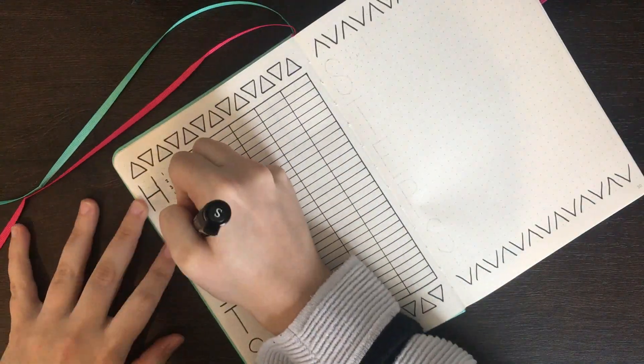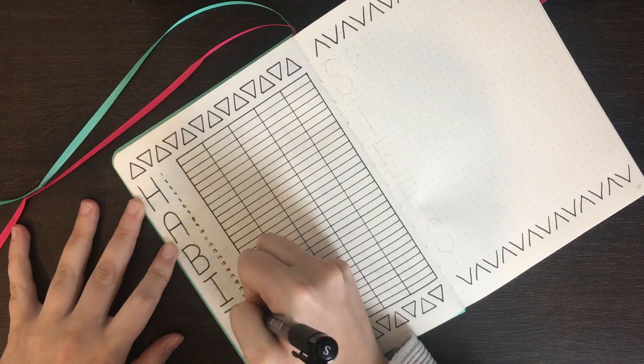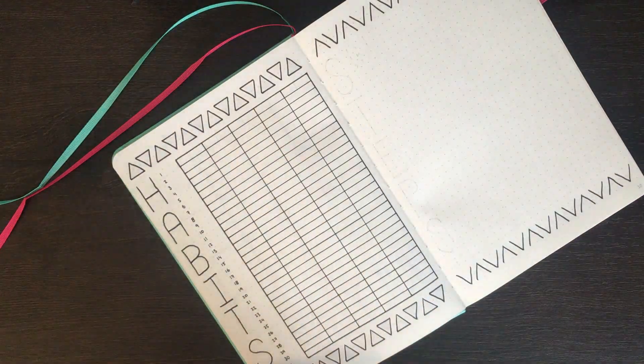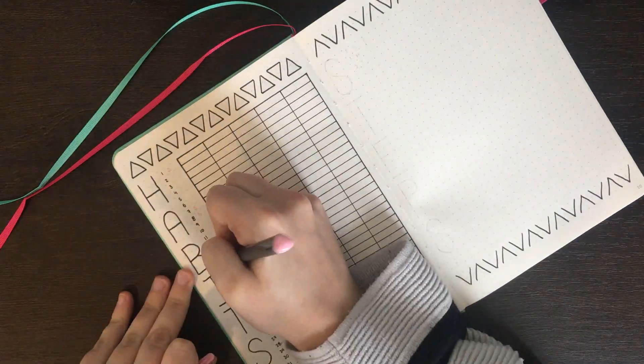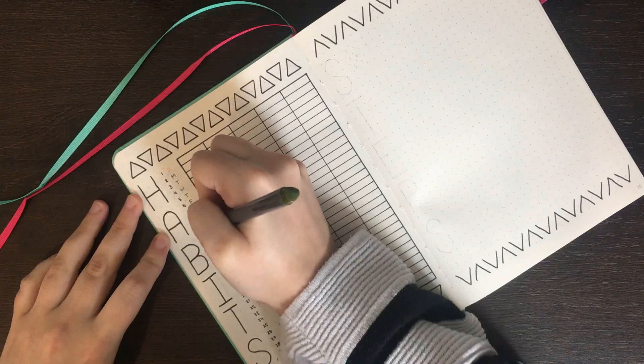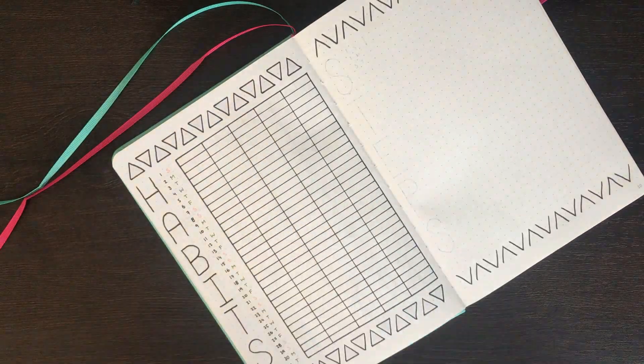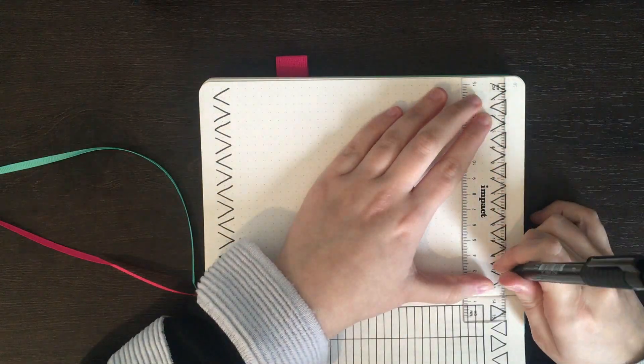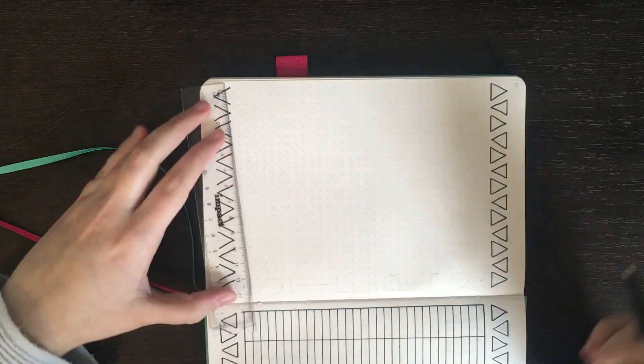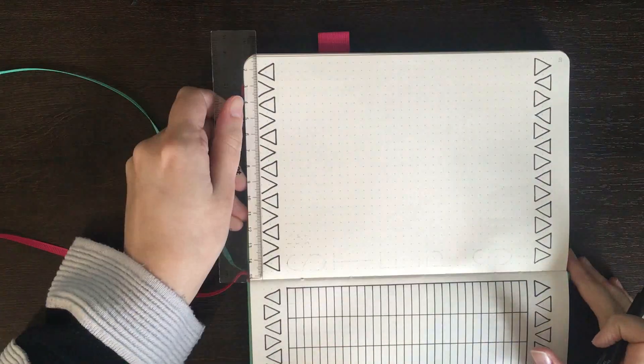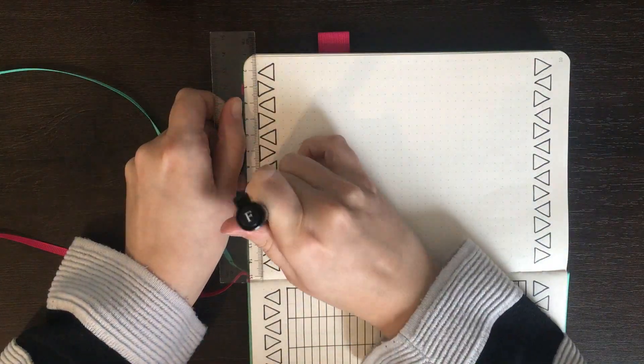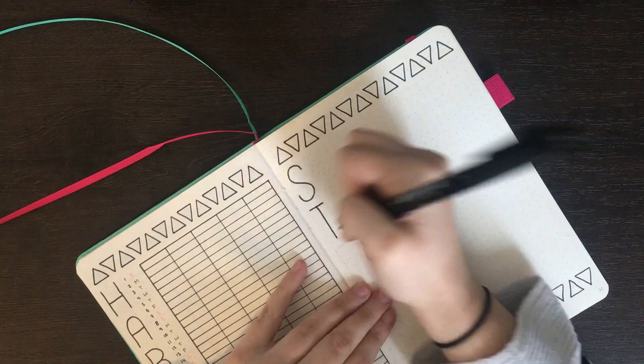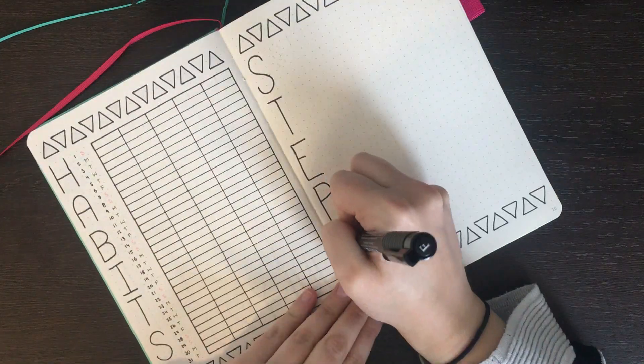I'm using my Faber-Castell Pitt Artist pen in the size S to do the numbers for this page, and then using my Stettler Triplus fineliners to write down the initial for each day of the week. For the weekdays I used my olive green Stettler, whereas for the weekends I used a pastel pink. I used this same style to write down the numbers and the days of the week for my steps tracker as well.